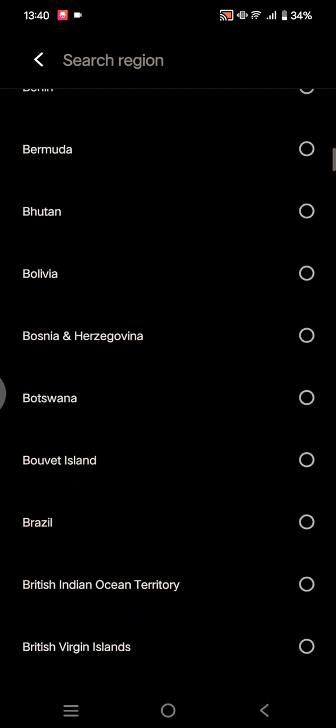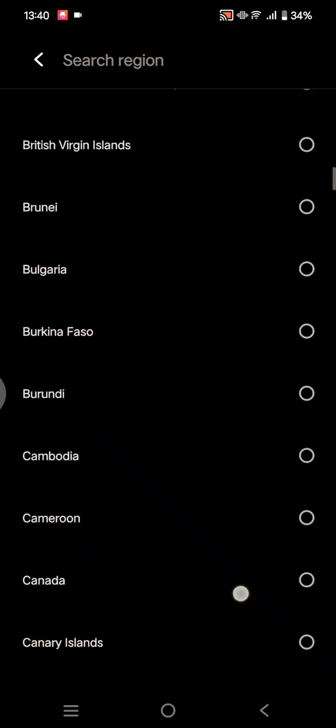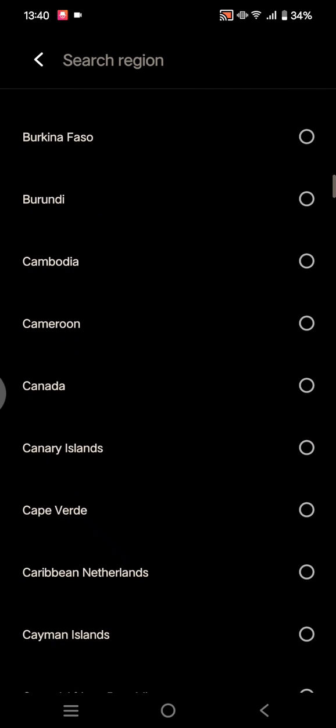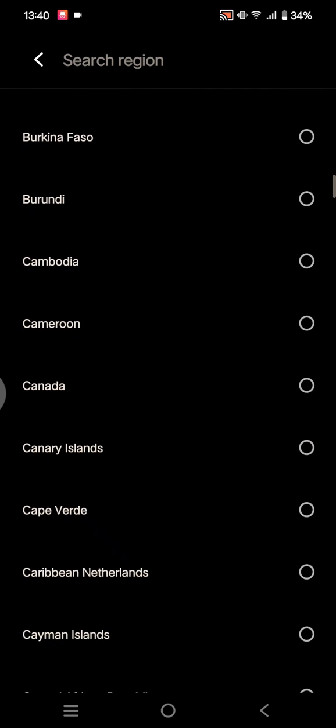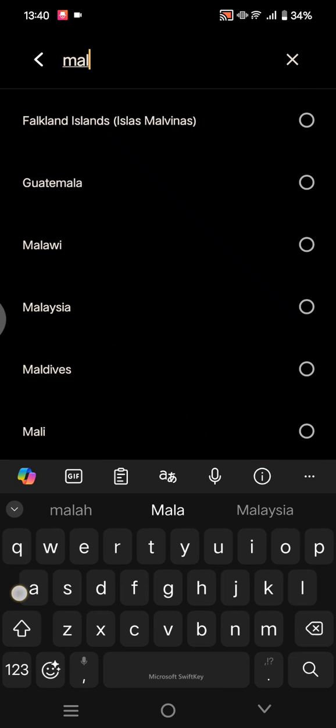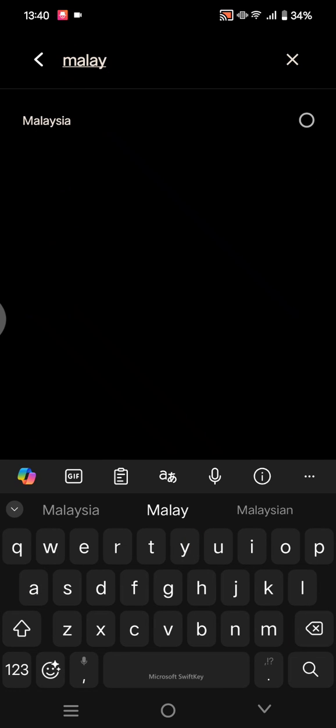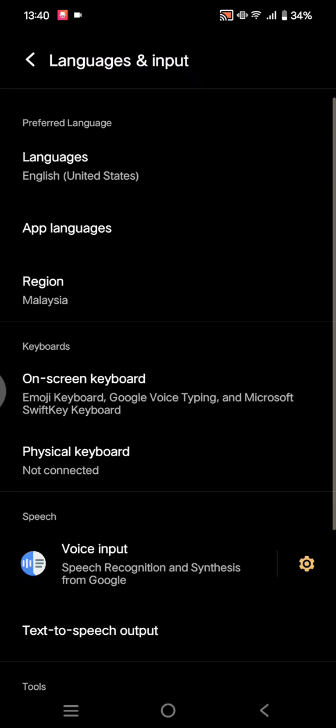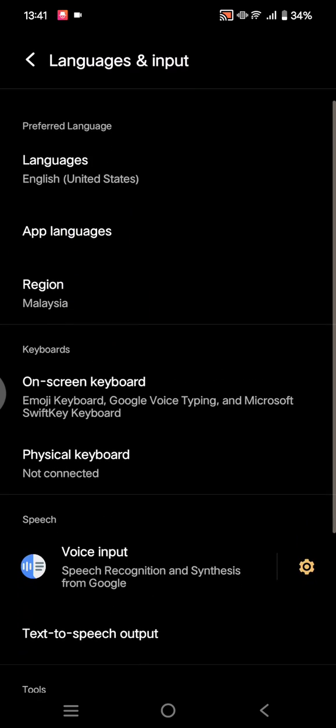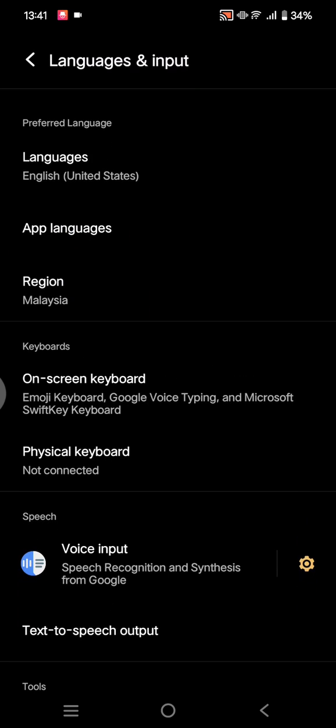For example, here I'm going to just find it, or you can also click on the search bar at the top. Just type in your region, so tap on the new region, and just like that it will be changed automatically.